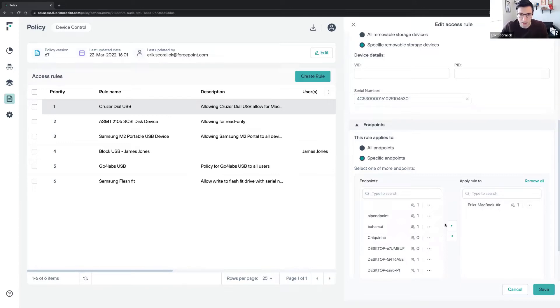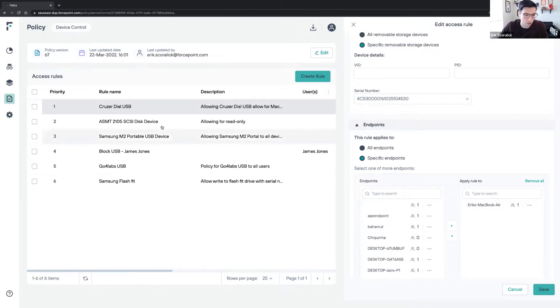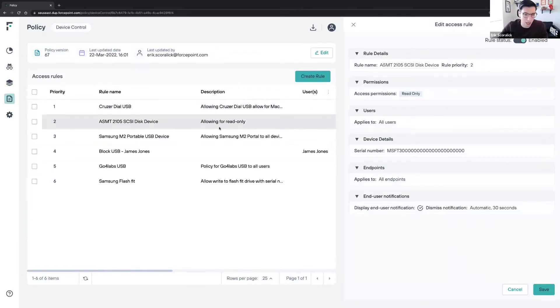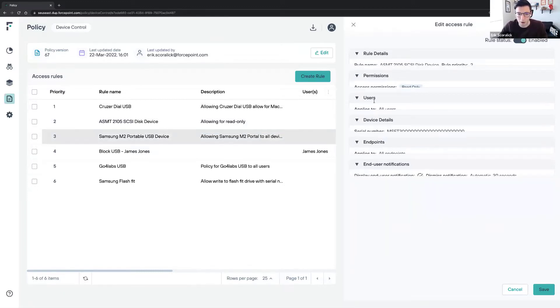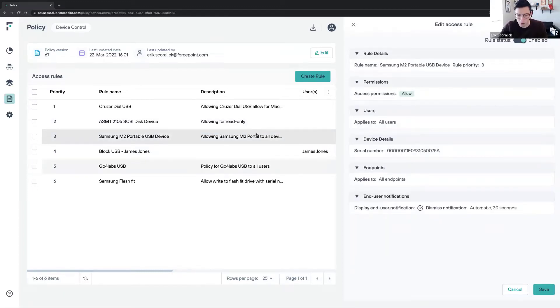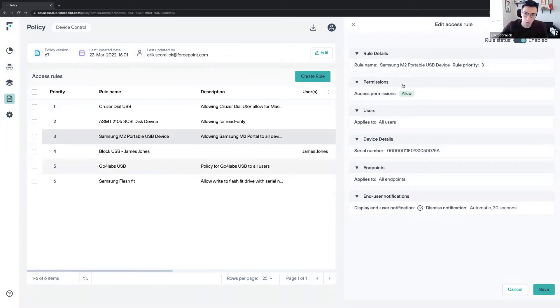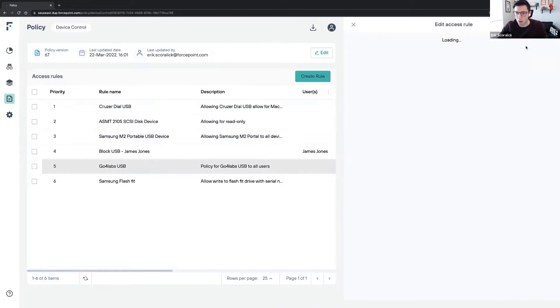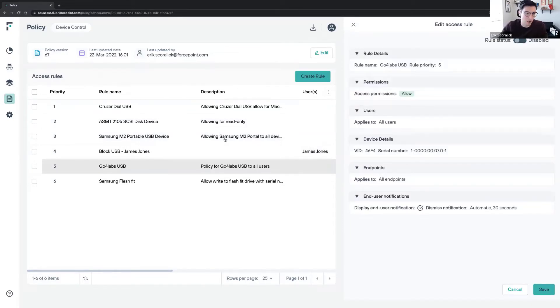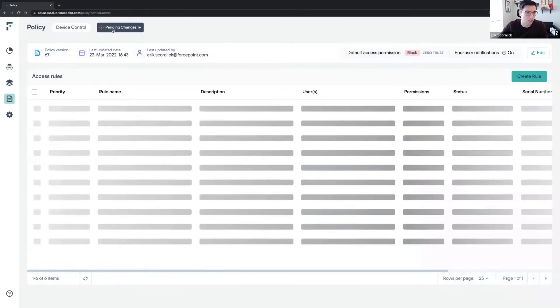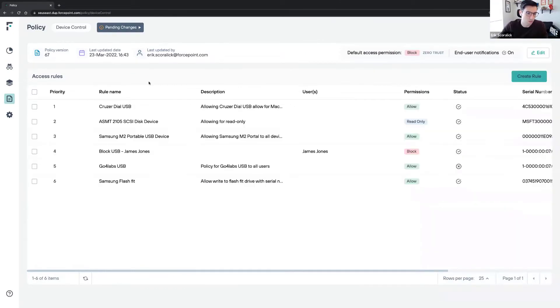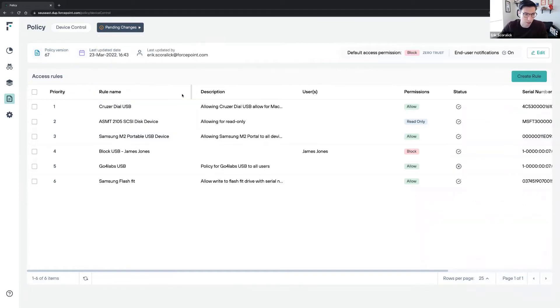I have a different device where I only have read-only permissions, and then a third device where I have allowed permissions. If I change any policy here, disable or enable one policy, we'll need to deploy this policy. It's really straightforward how we deploy these policies. We'll see pending changes, deploy changes, and once I do that the policy will change.